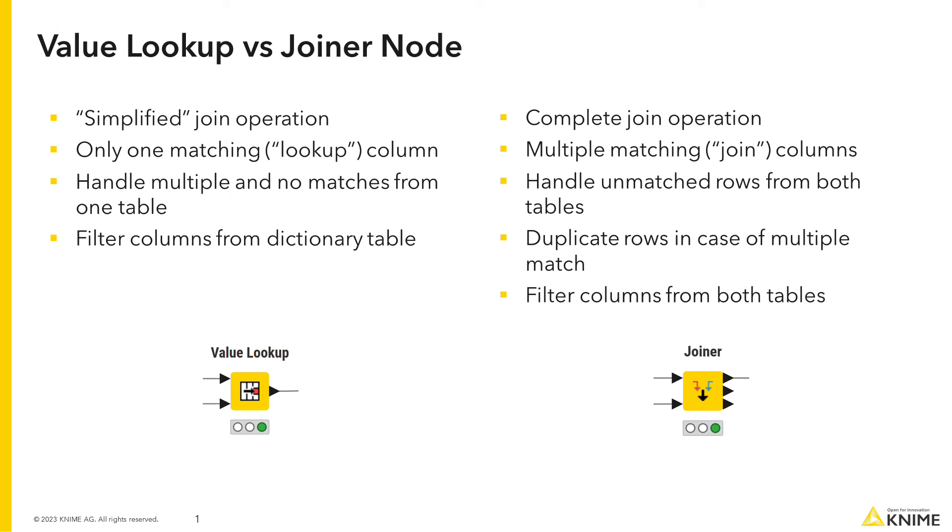Finally, the value lookup can only filter columns of the dictionary table, while the joiner has options to filter both left and right tables.